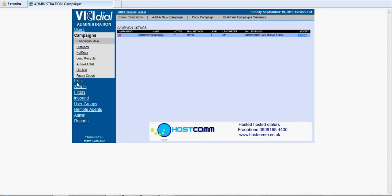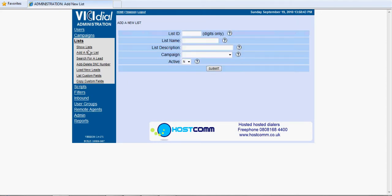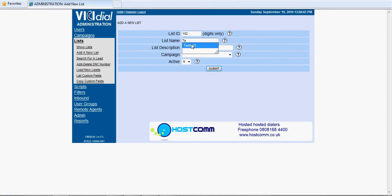So the first thing to do is to go into lists from the main menu and create a list. Add a new list, so we'll give that a three-digit number something like 102, and a name, test list three, and a description.